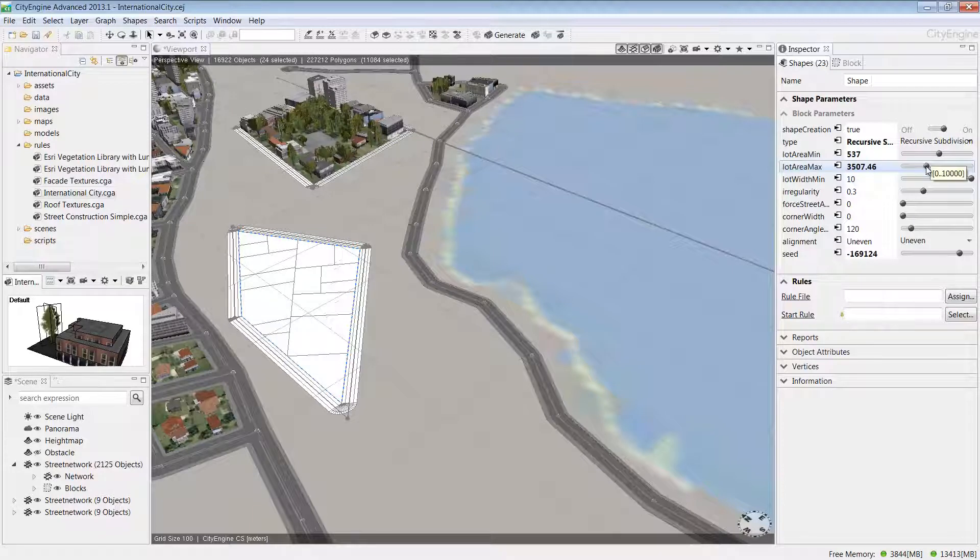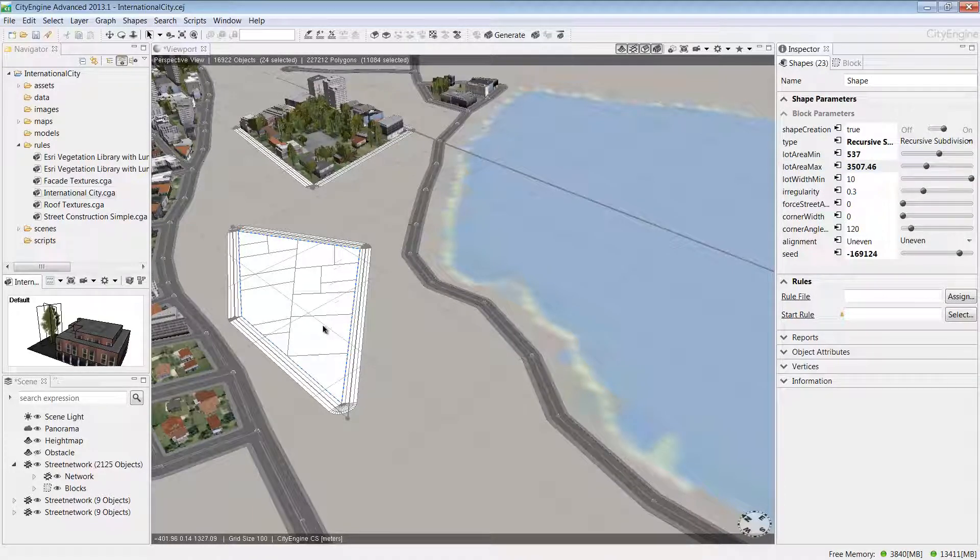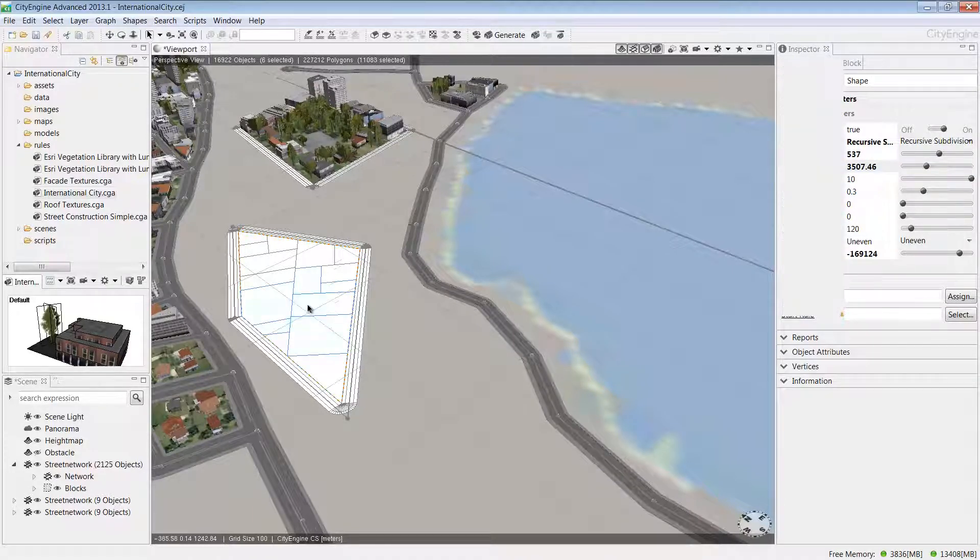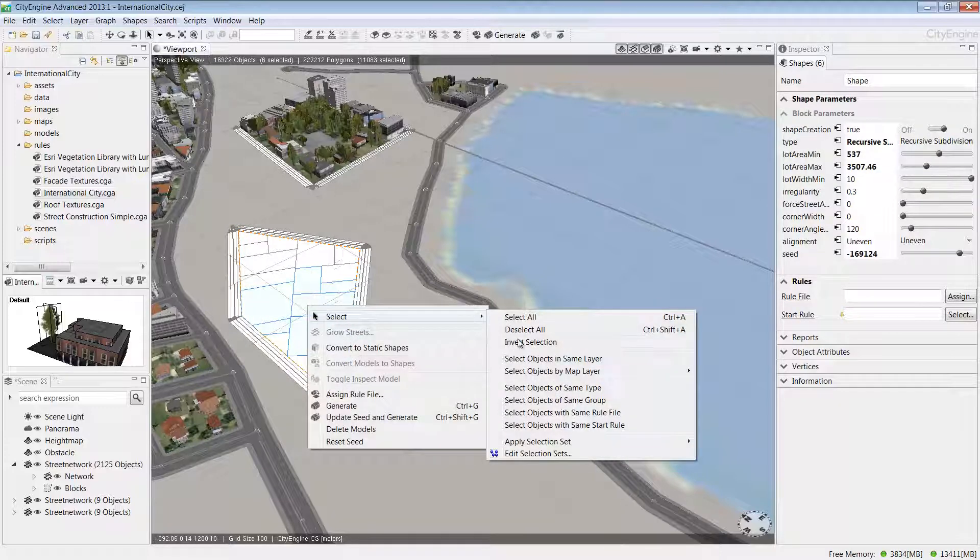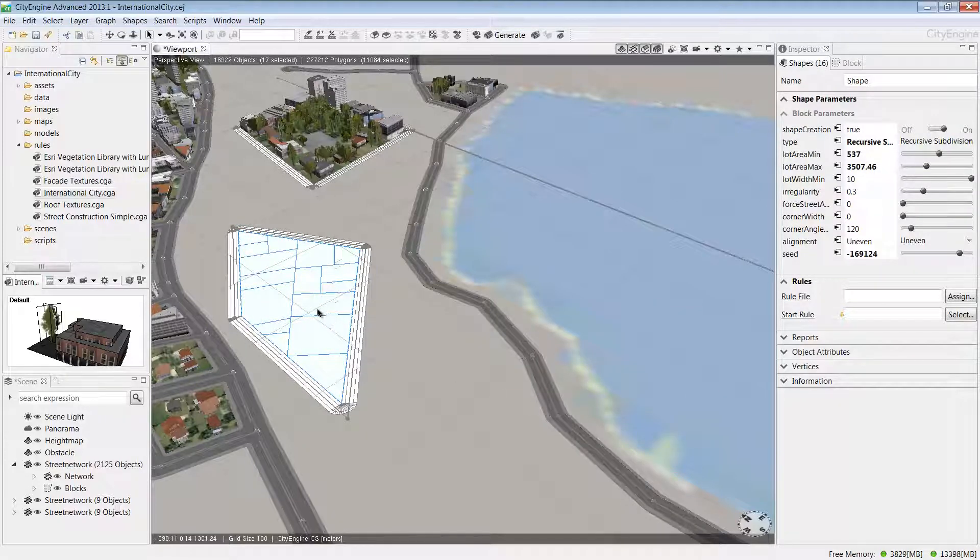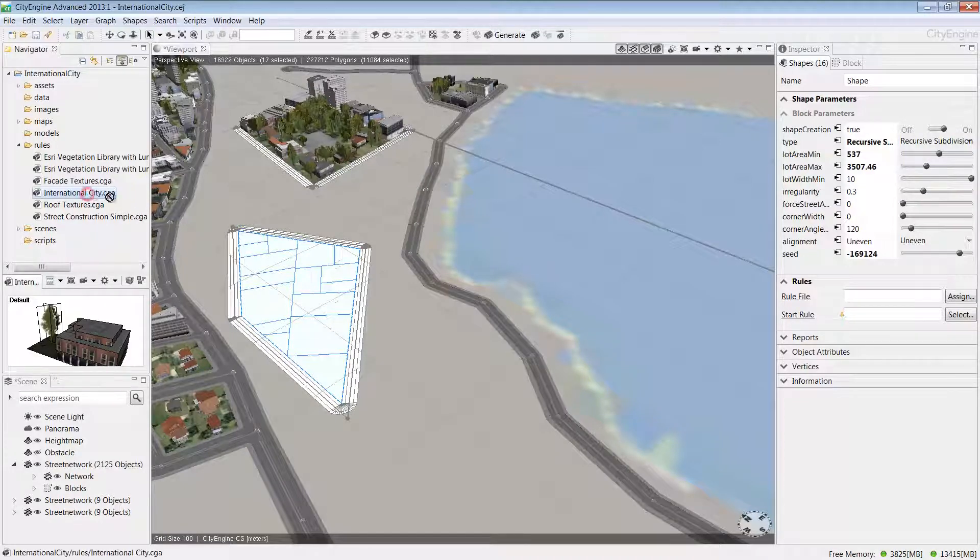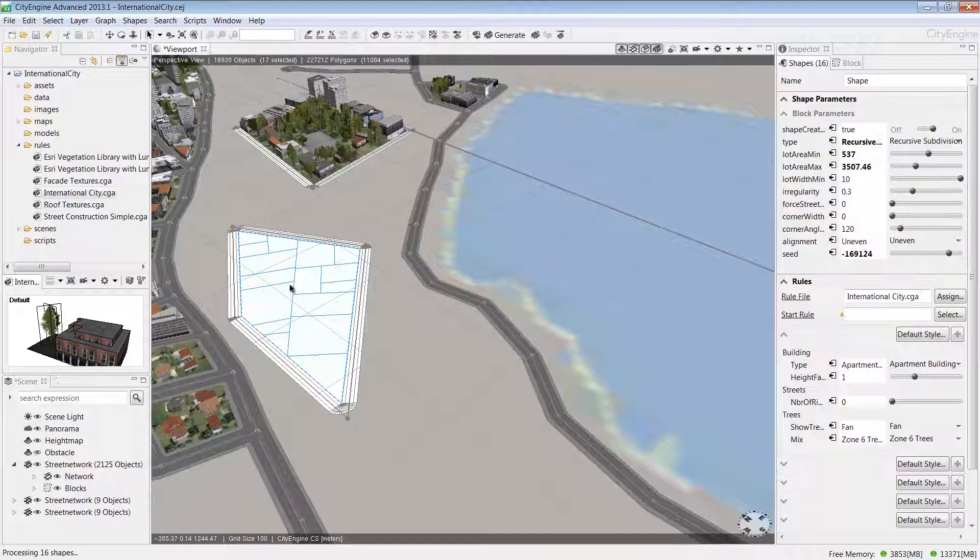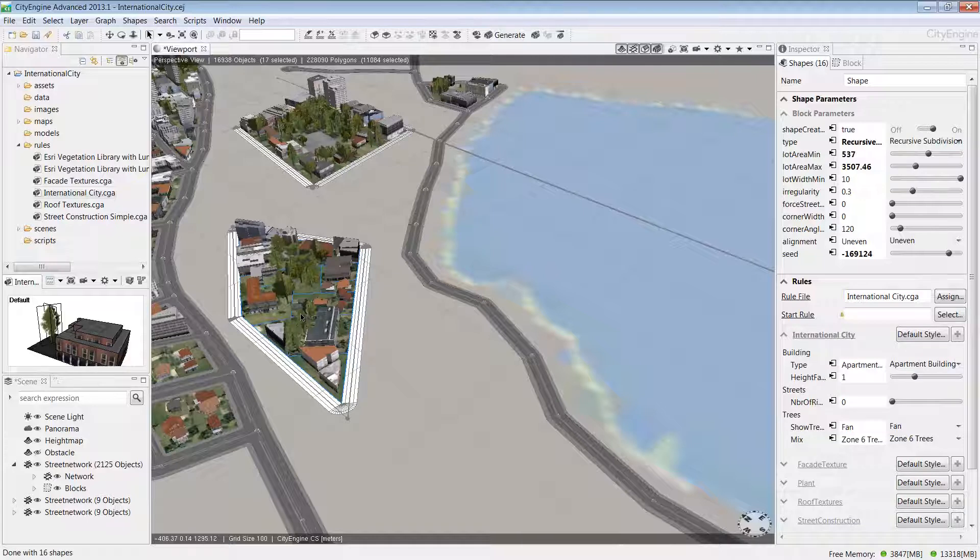Under our block parameters in the Inspector window, I'm going to change the type to Recursive Subdivision and adjust some of the lot areas. Once I'm happy with the design, I'll go back in, select the blocks again, right-click, and choose Select Objects of the Same Group. Then I'm going to drag and drop this international city rule directly onto my selected features. Straightaway, you can see we've generated a new urban development.